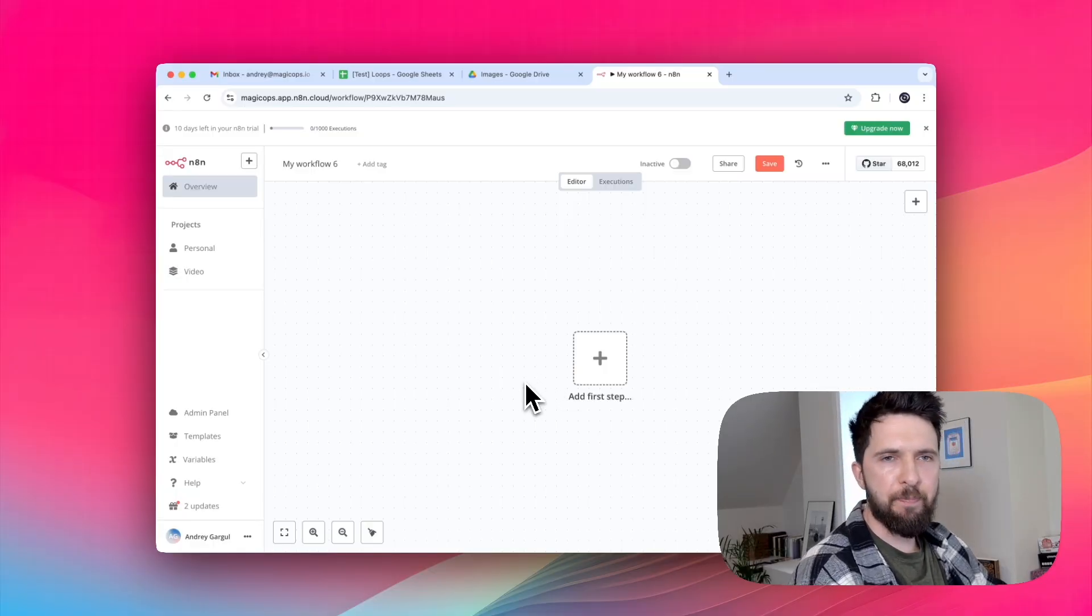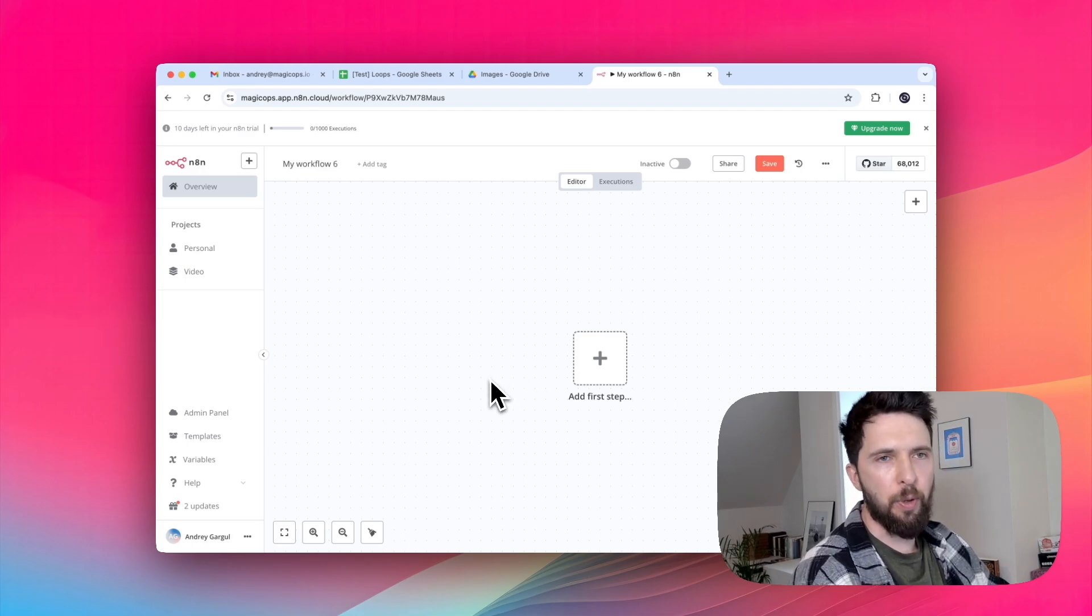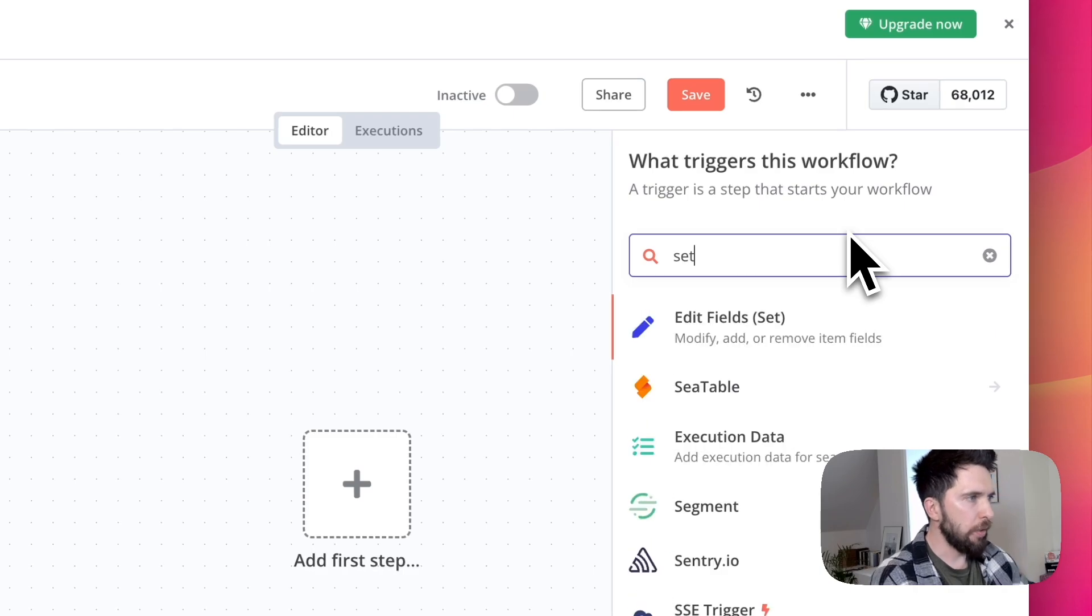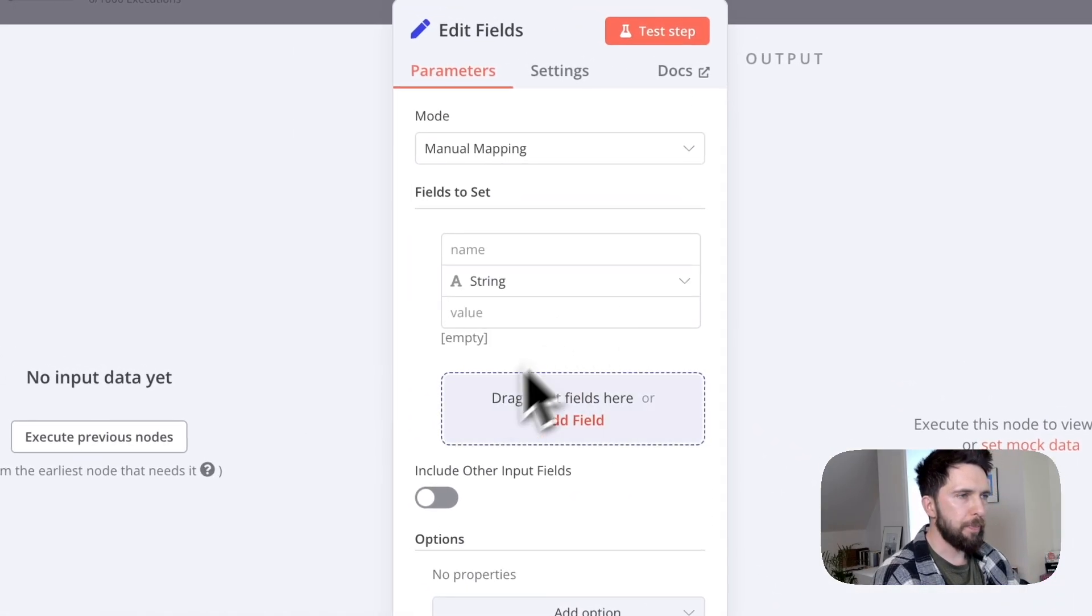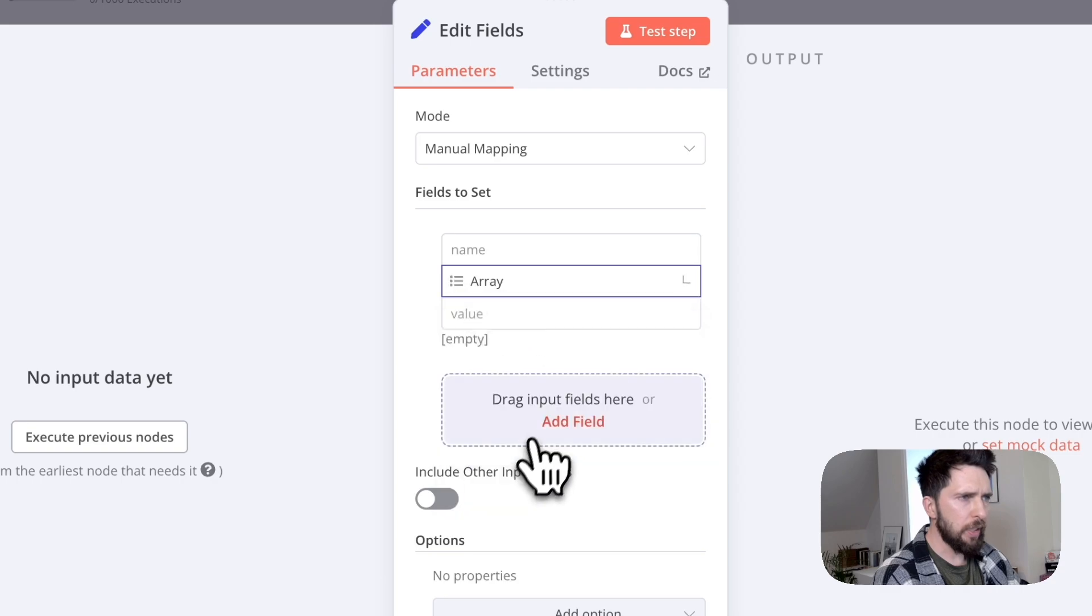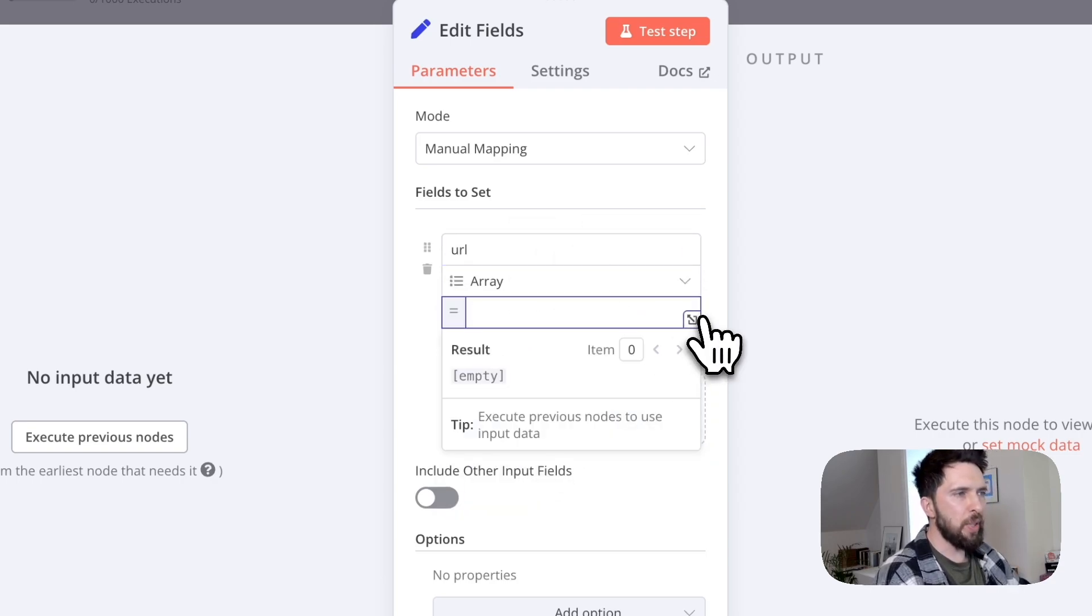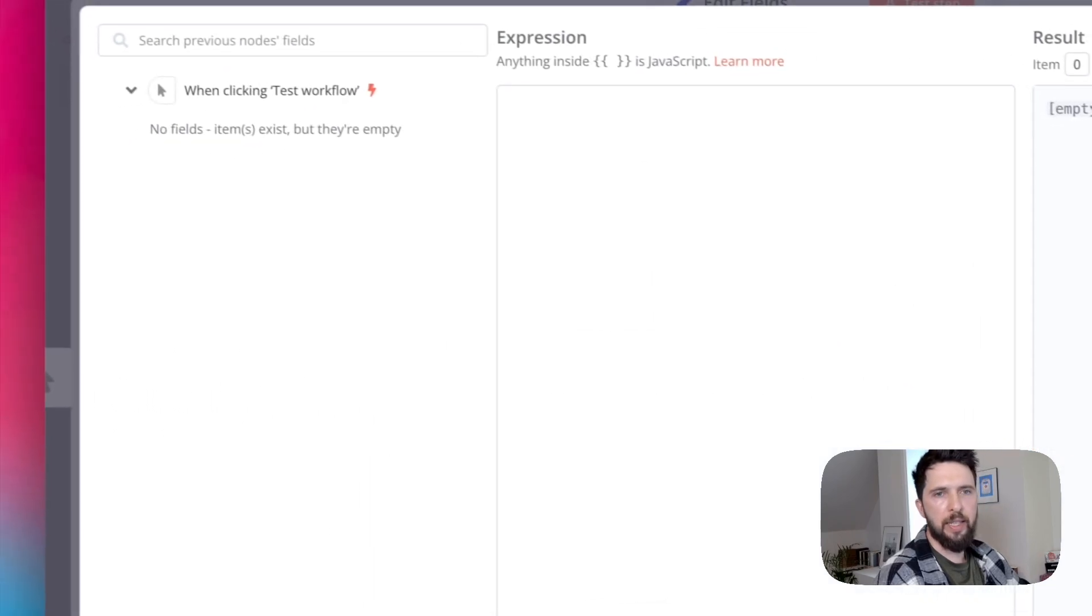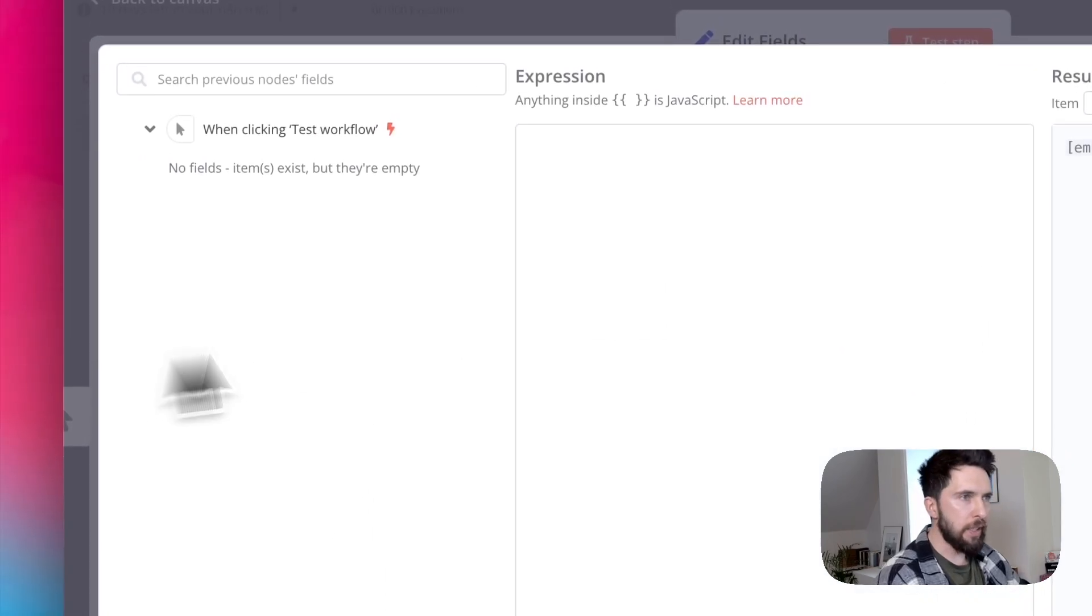Let's start with the basics. Imagine you've got a set of values you want to loop through, maybe a list of URLs you need to scrape. Let's quickly set up. I'm gonna use an array, but it could be a webhook that sends you data, it could be a table, pretty much anything.